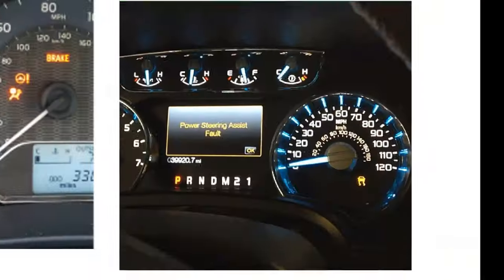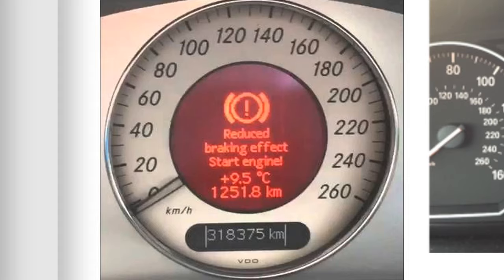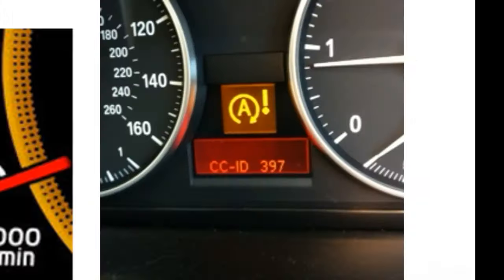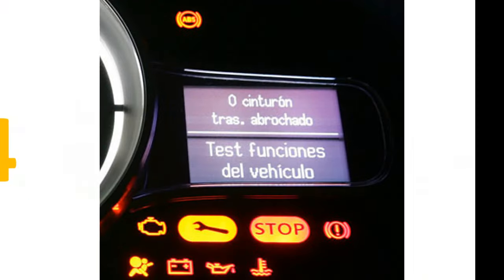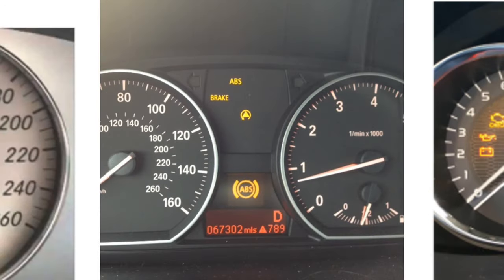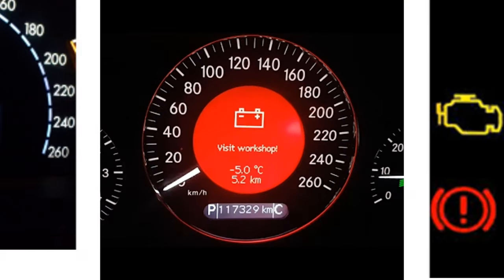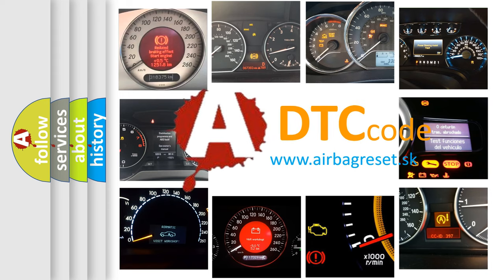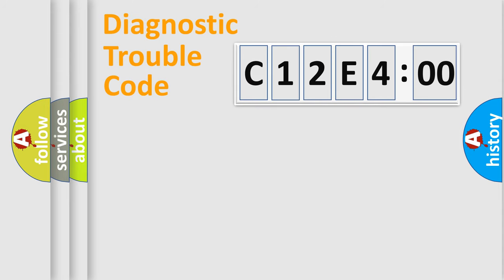Welcome to this video. Are you interested in why your vehicle diagnosis displays C12E400? How is the error code interpreted by the vehicle? What does C12E400 mean, or how to correct this fault? Today we will find answers to these questions together.